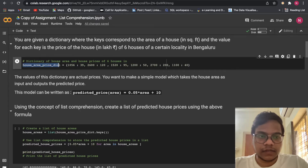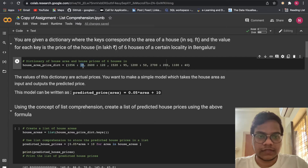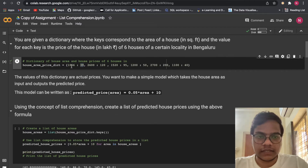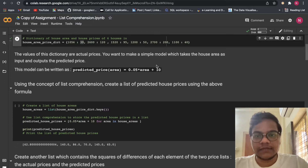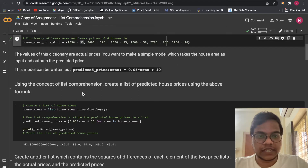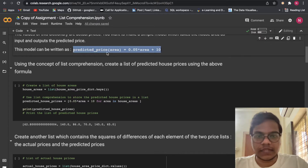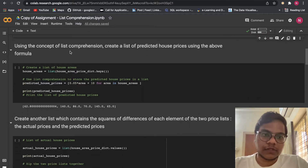The variable is called house_area_price_dict. The key is the square foot area and the value, like 39, is the price in lakhs. We are having six houses. The model for predicted price of area equals 0.05 times area plus 10. Using list comprehension, we need to create a list of predicted house prices using this formula.